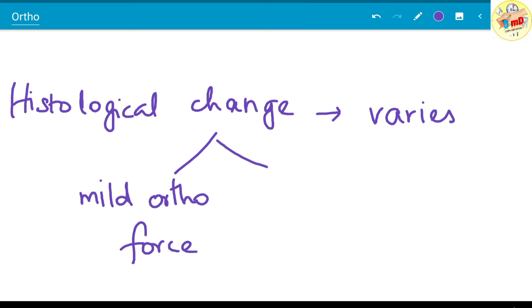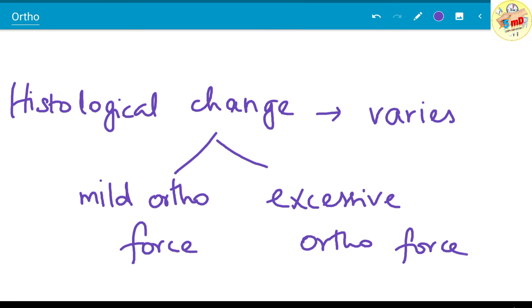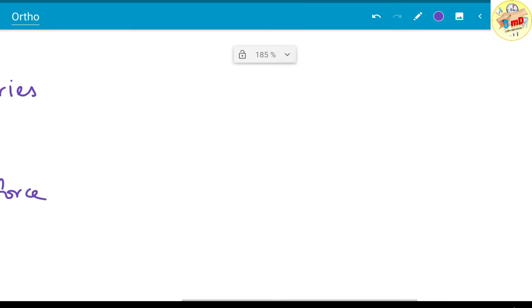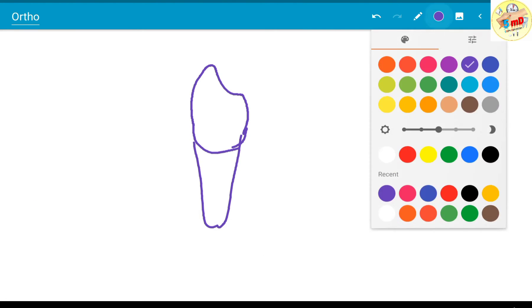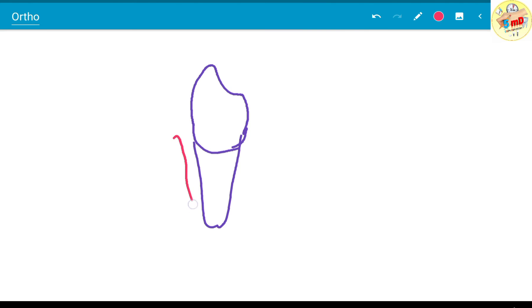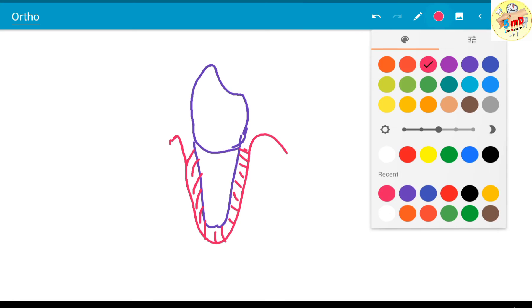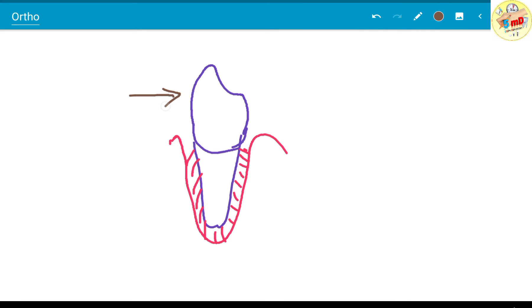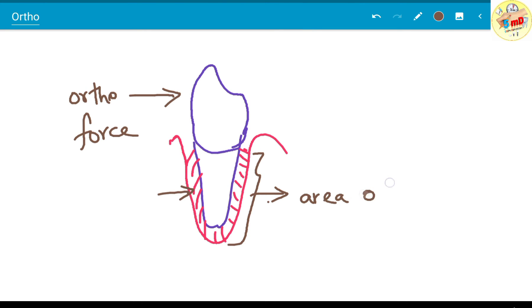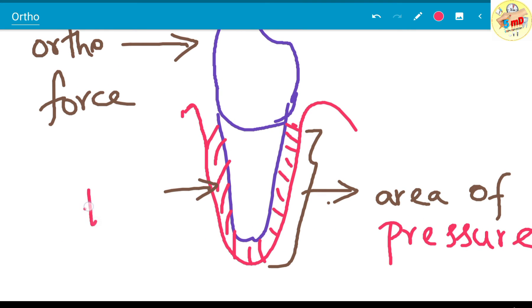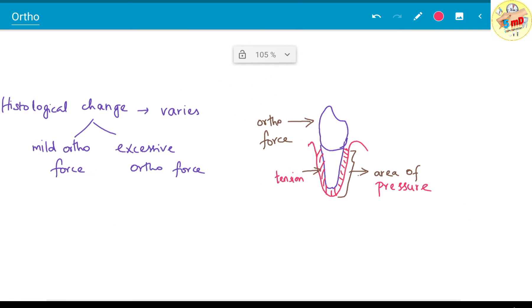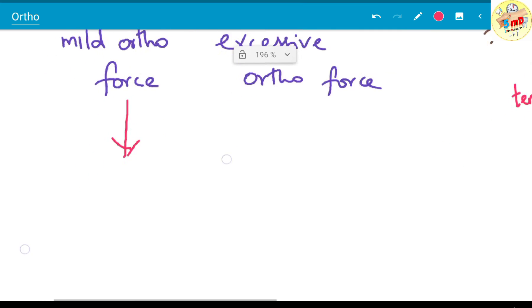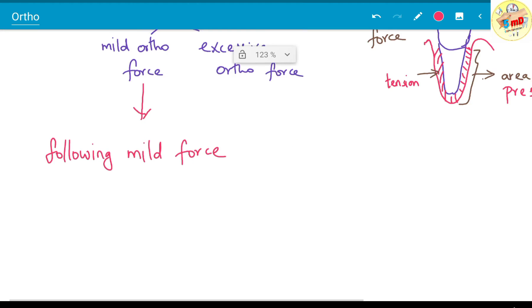The histological changes also vary depending on whether the force is mild or excessive. How does the tissue react to mild ortho force and how does the tissue react to excessive ortho force? When you consider any force, let it be mild or excessive, the tooth in that socket surrounded by the PDL ligament, when subjected to an orthodontic force, as already said, faces an area of pressure and area of tension. Now surrounding the tooth root there is PDL followed by alveolar bone, that is the bundle bone or lamina dura as we see it in the radiograph.